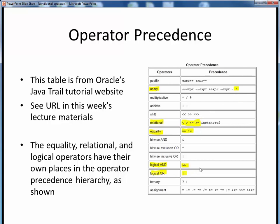And with that, we will conclude this discussion of conditional operators. Now that we've seen how to formulate logical expressions which can make true-false decisions, the next step will be to put these conditions to use in selection and looping.